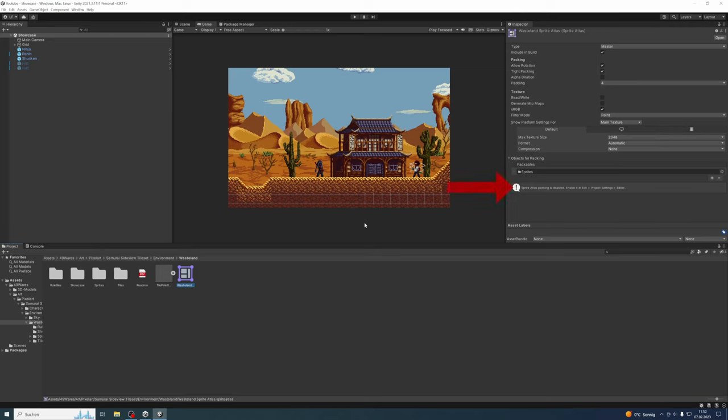Right now there is already a sprite atlas created by default because this is my own asset—my free pixel art samurai asset. If you're interested, you can download it from the Asset Store; the link is in the description. Because I'm well aware of the problem with these lines, I already included a sprite atlas by default inside my assets.